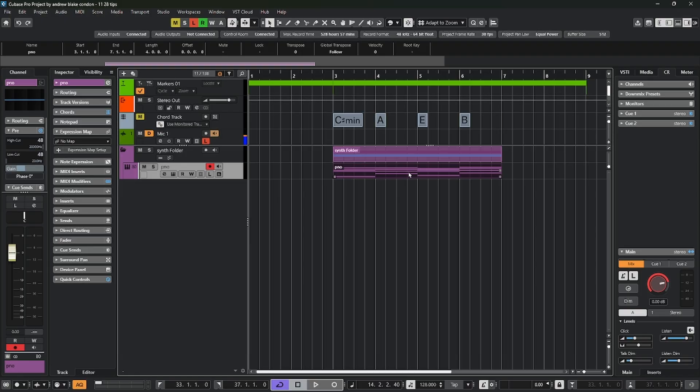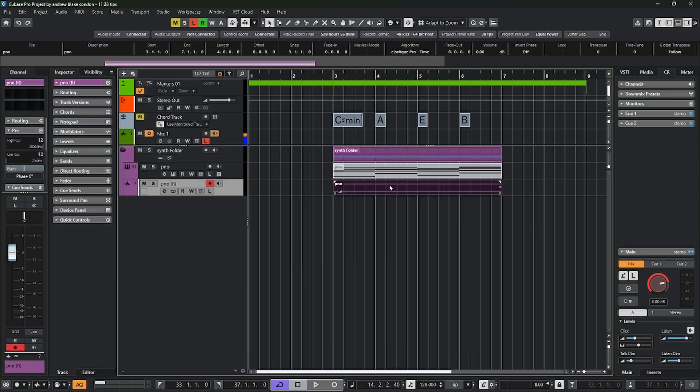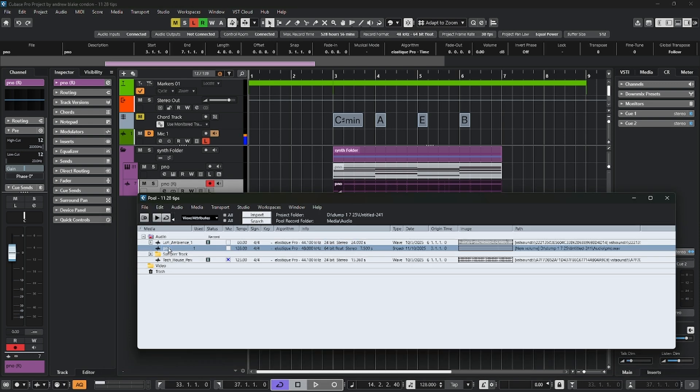If I go up to this MIDI part that I have that's a piano, I render it down to audio, open my pool window back up, then I now have this piece of audio that's called piano. I can even click on it and audition it if I wanted to.